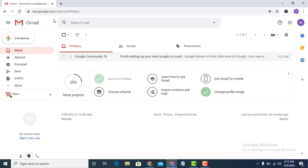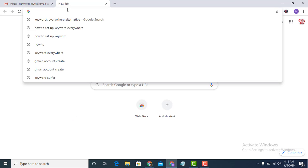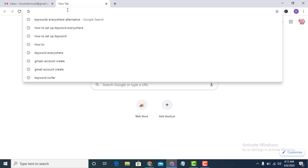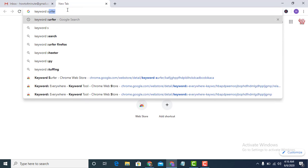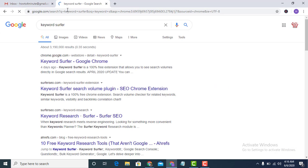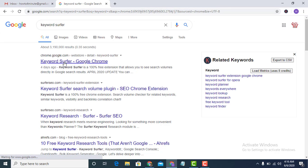Hi guys, today I will show you a qodbhair alternative extension to show search volume for free. You know qodbhair is now paid, so let's go and type your search on Google.